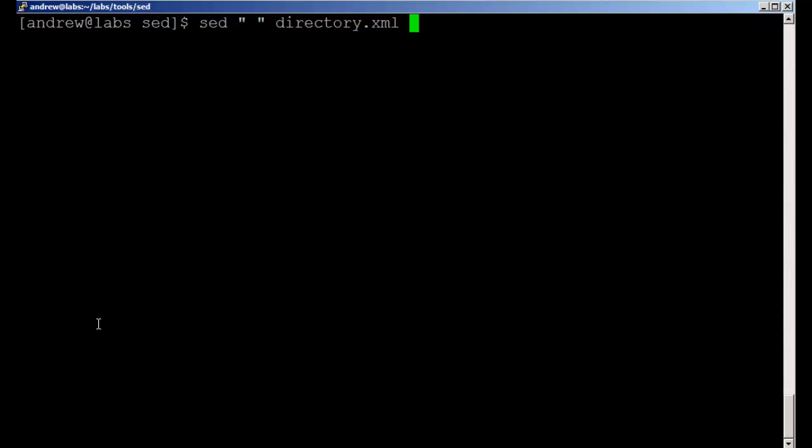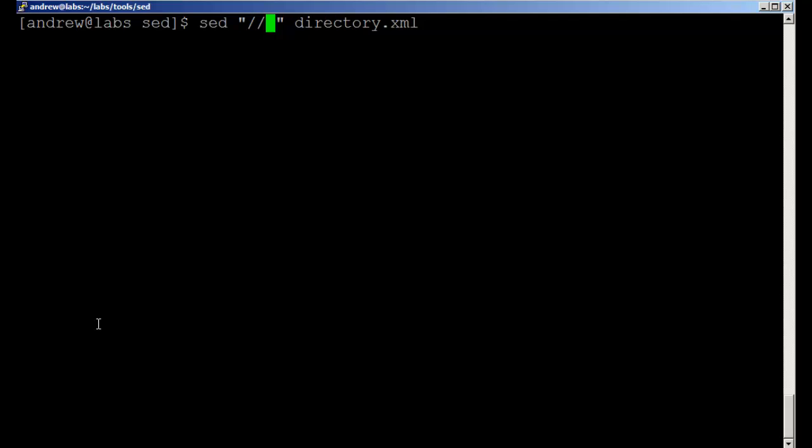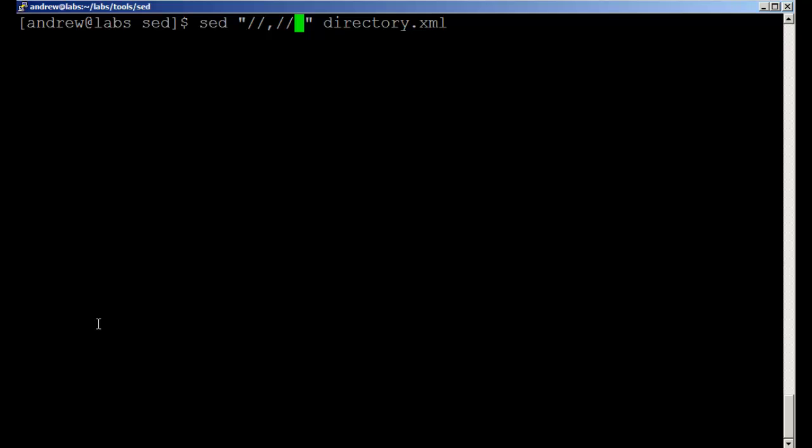I'm using double quotes because I want to use some characters and have them interpreted correctly. We want to search for a string and print everything until we find another string. So we're setting up a range here.